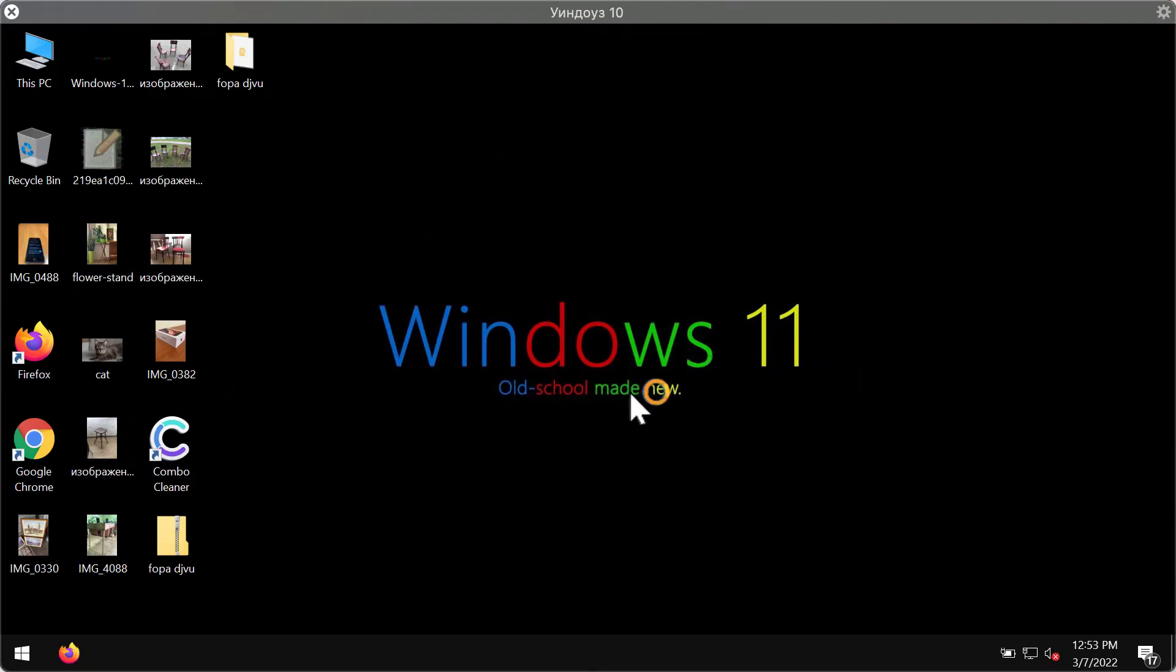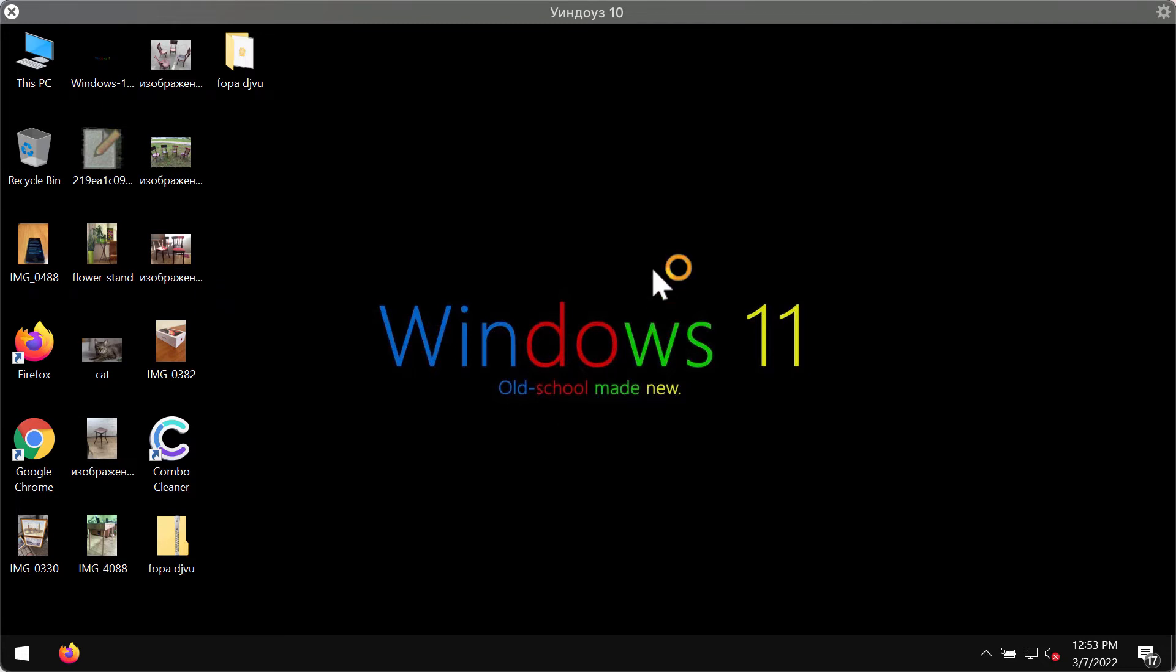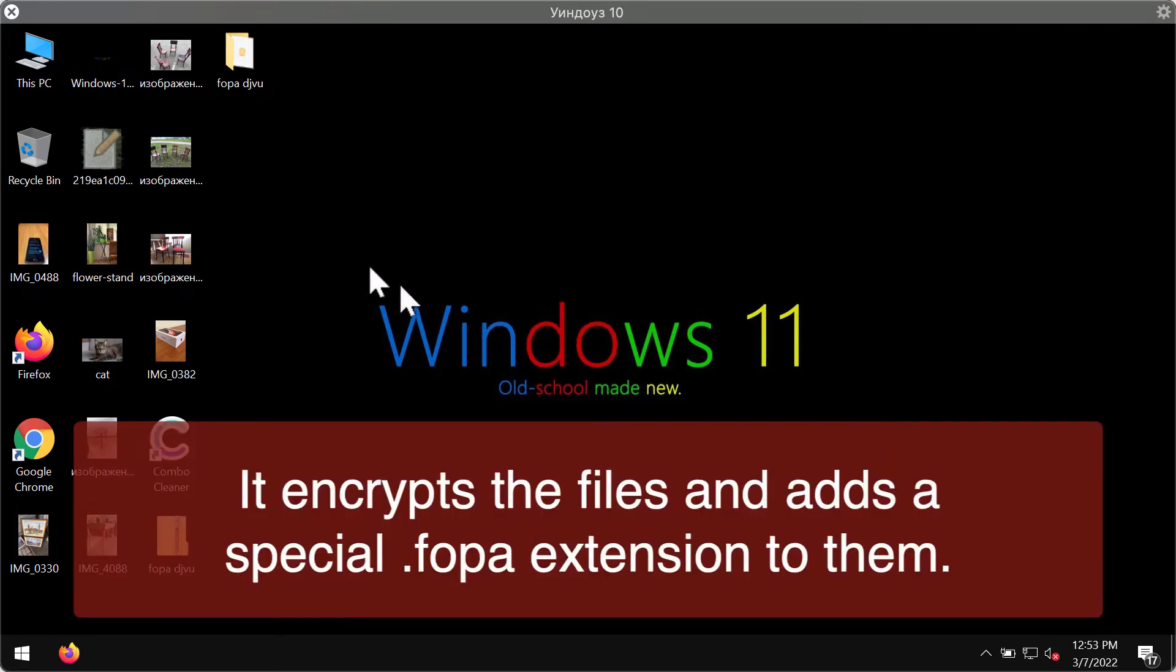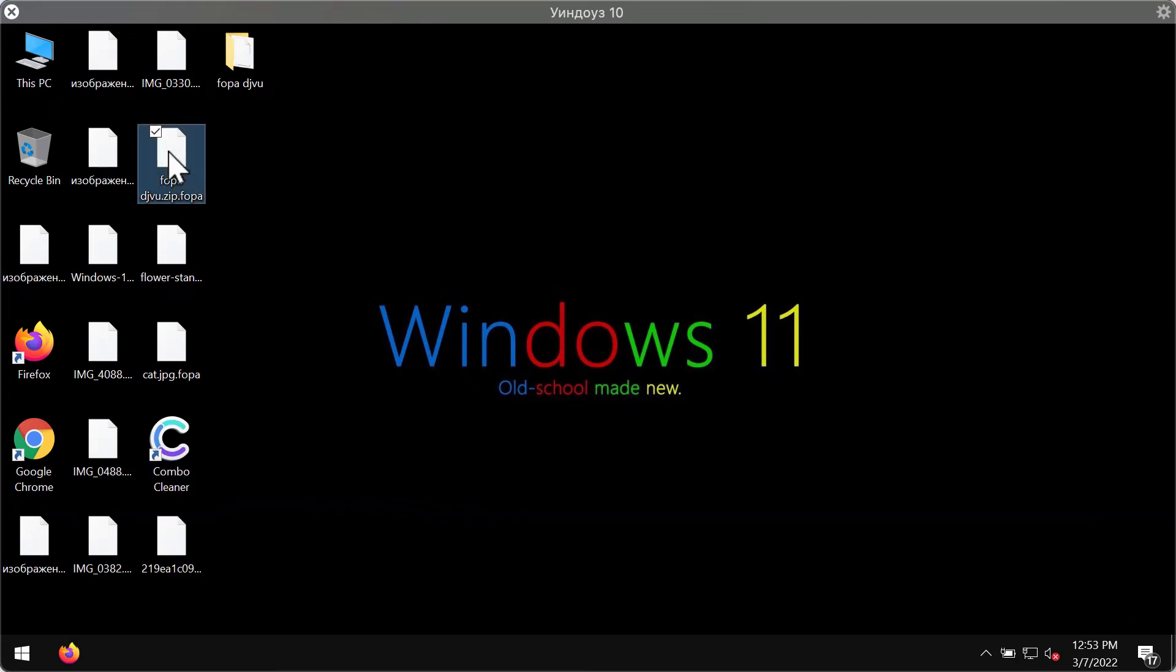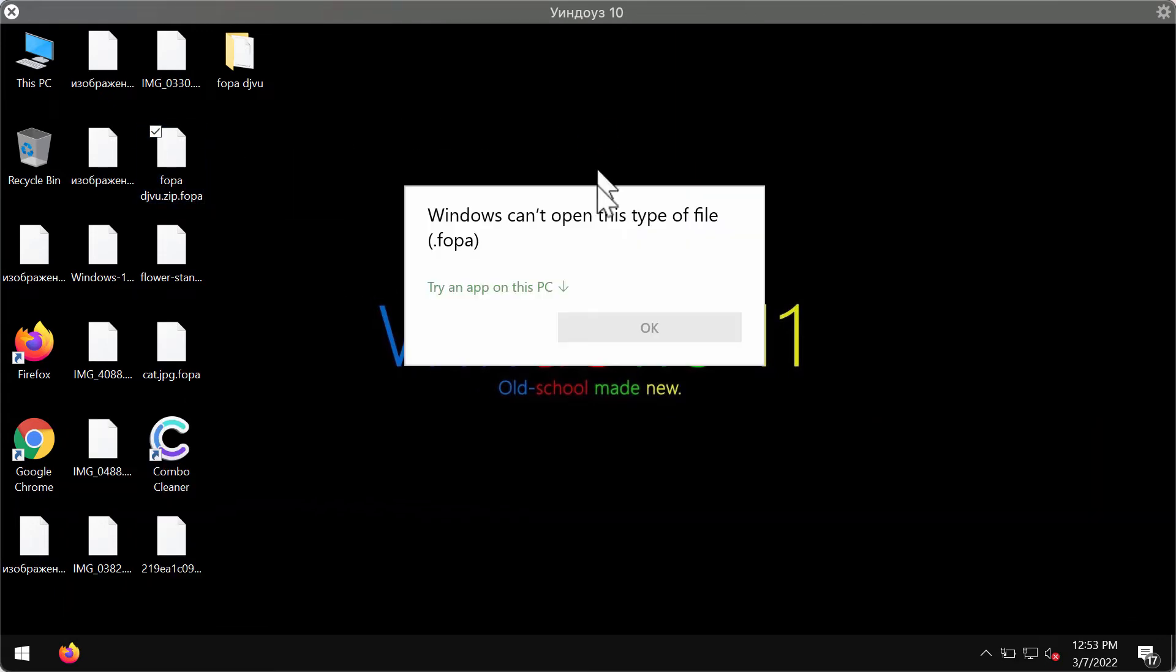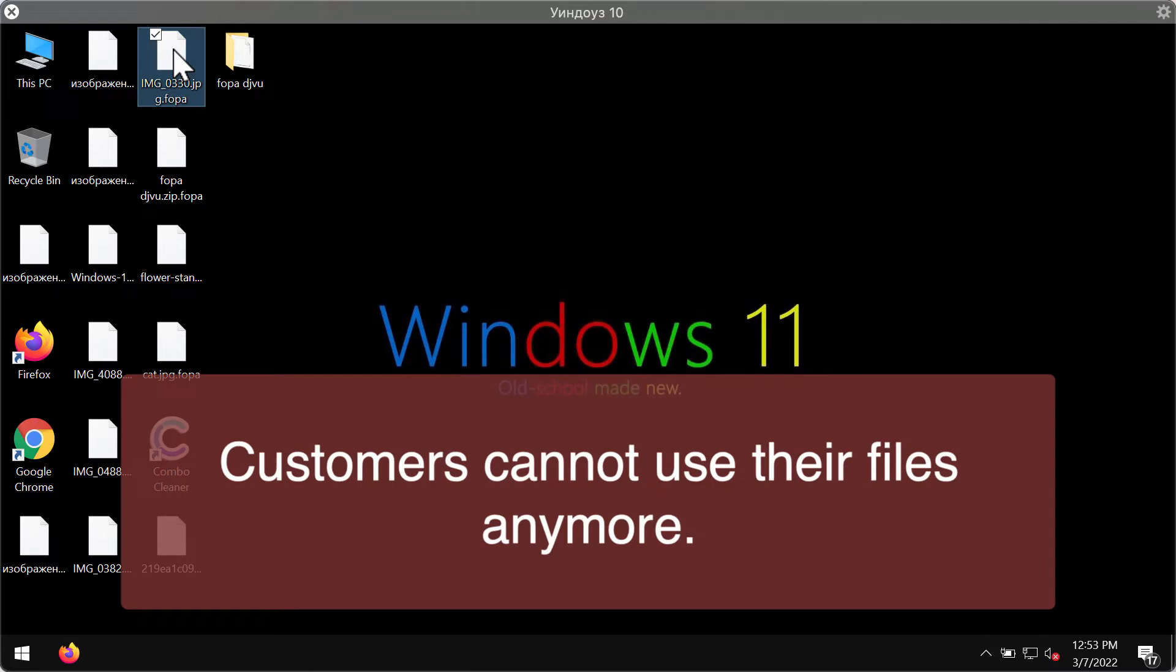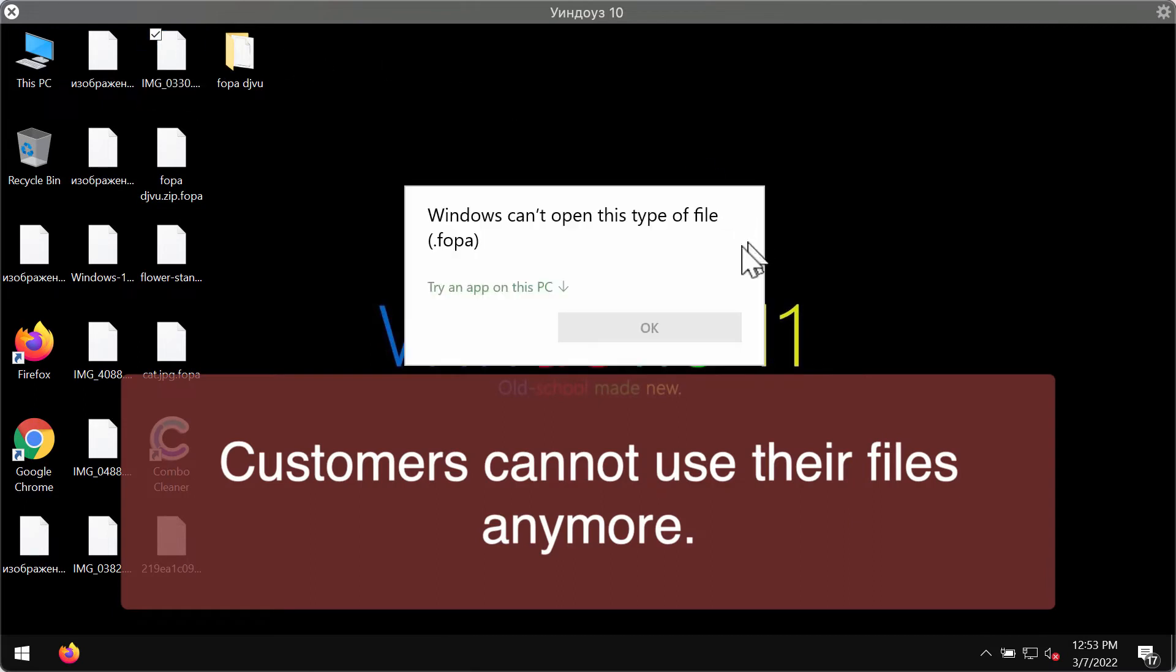The extension is not the only thing that is added. The files are totally encrypted and damaged. Even if you try to manually remove this FOPA extension, you will not succeed. The files will still be unavailable.